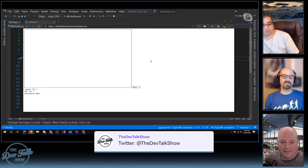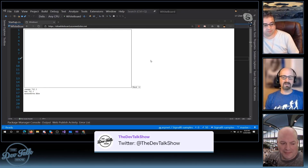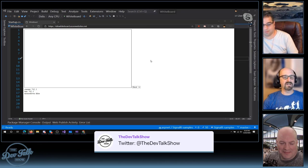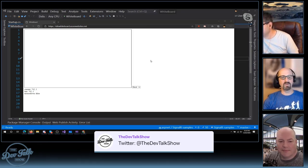You can find us here on Twitch at 8:30 p.m. Eastern Time on Wednesday nights, and episodes will be uploaded to YouTube a couple days after that.